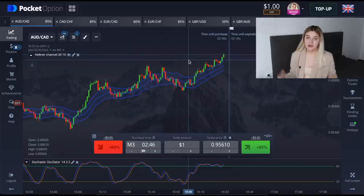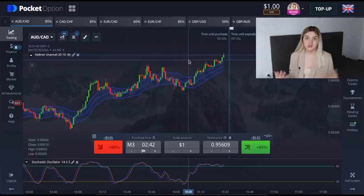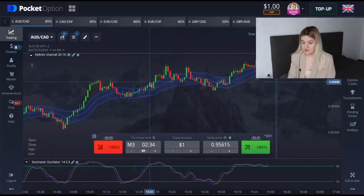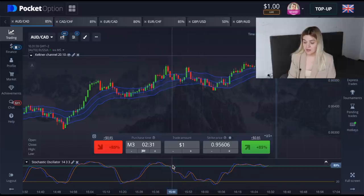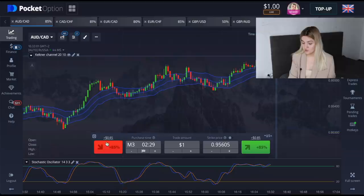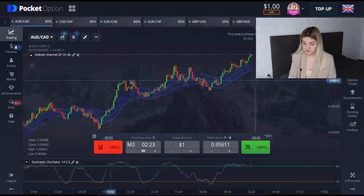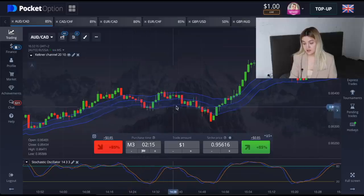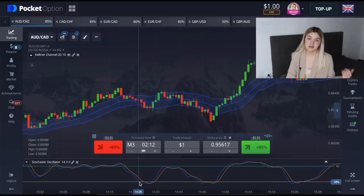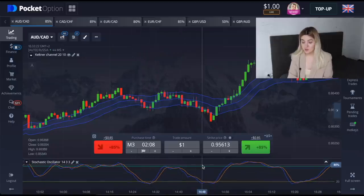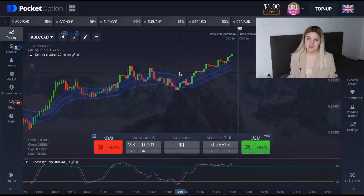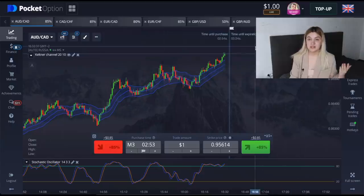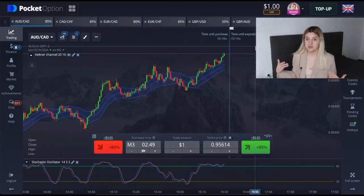I'm going to tell you again how we can use this strategy, also for new guys on my channel. When we see that the green candle crosses the Keltner Channels upper line and the Stochastic Oscillator is in overbought conditions, it's a good moment to make a put option. When the red candle crosses the Keltner Channels lower line and Stochastic lines are in oversold conditions, it's a good moment to make a call option. Sometimes I also use technical analysis to identify uptrends, downtrends, or support and resistance levels.